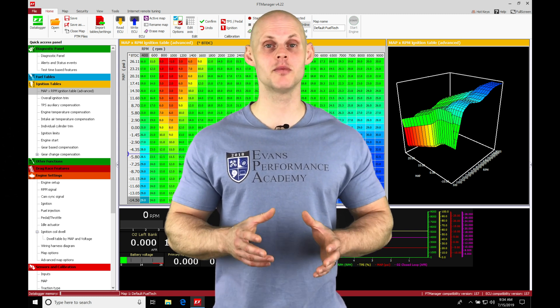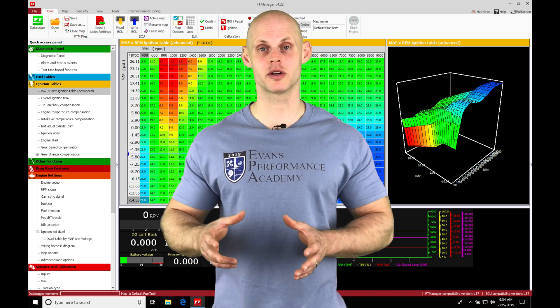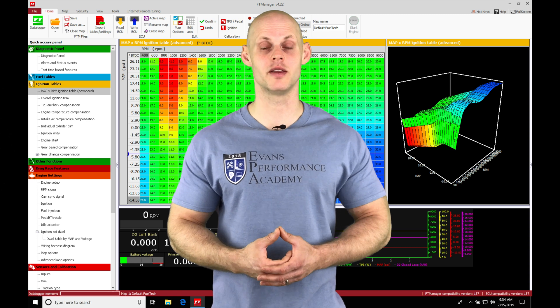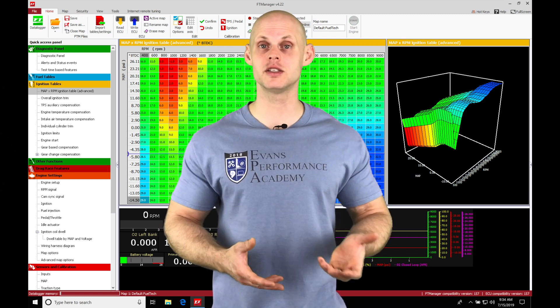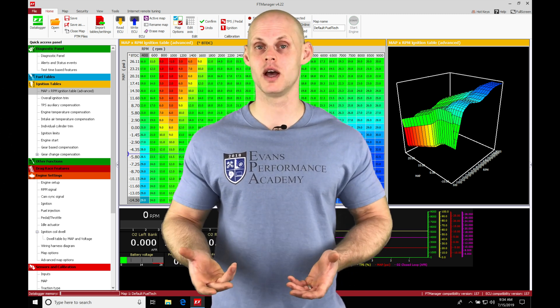So when we jump into our spark timing table, we're going to find that we have two different modes that we can view our spark timing in, a basic or an advanced mode.